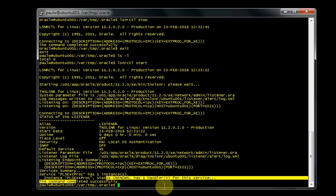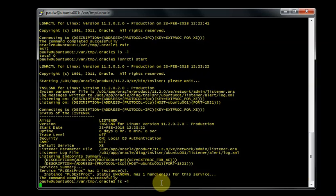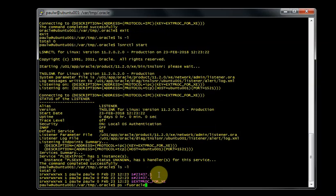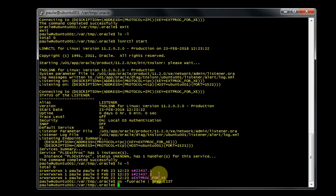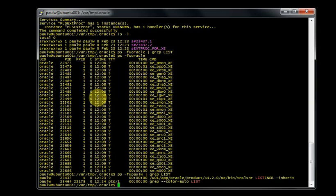As we can see, the listener has successfully started. Now if we have a look in this temporary folder that we're in, we'll notice that the three files have been created again. Let's just have a look and see what processes we've got running. Let's just get the listener process. So our listener is running, but it's actually running under my user.